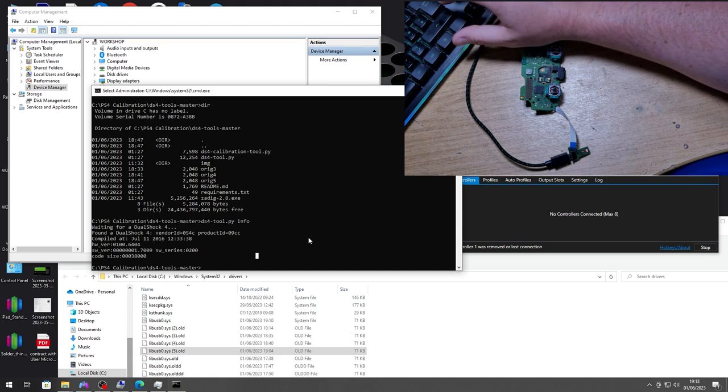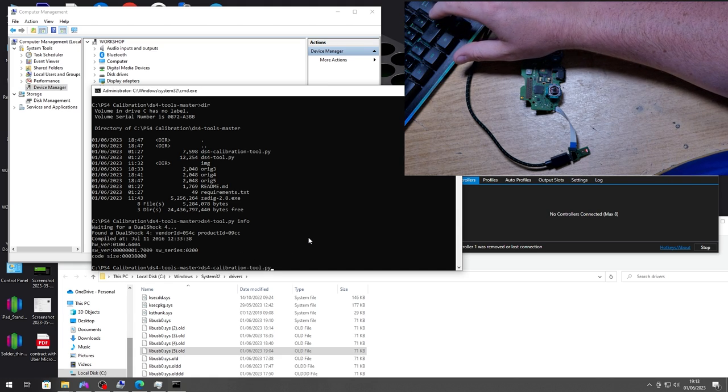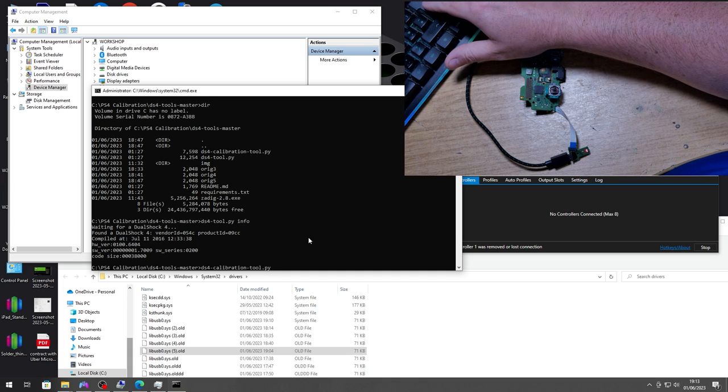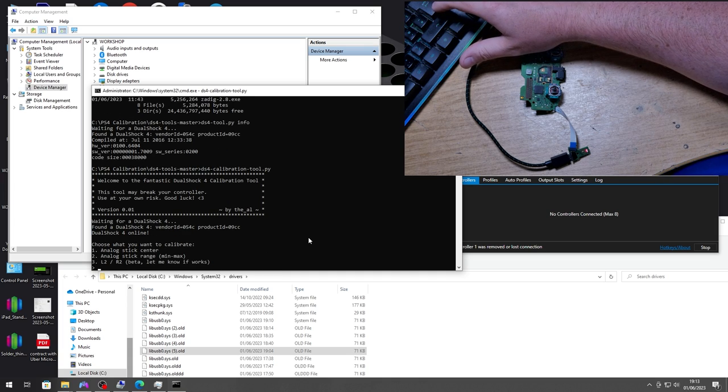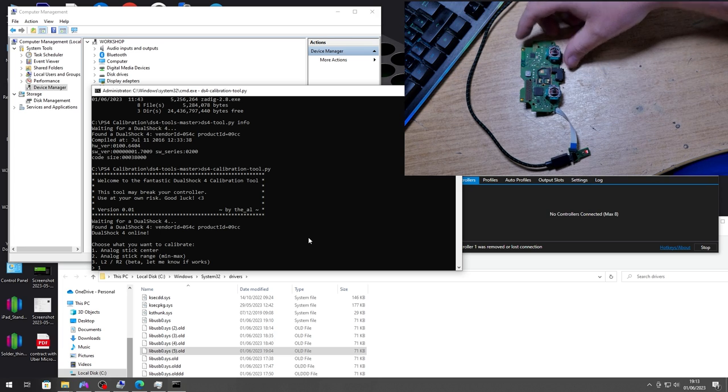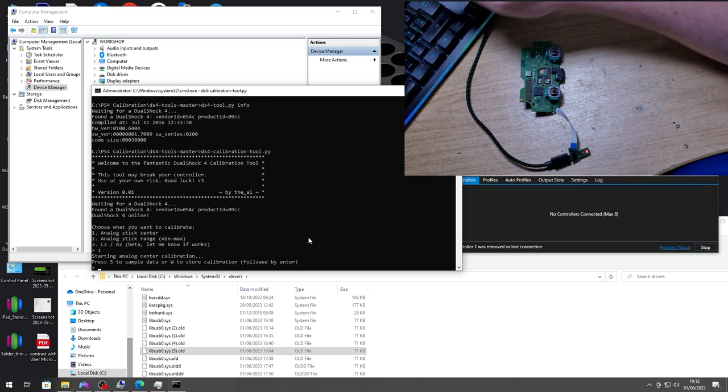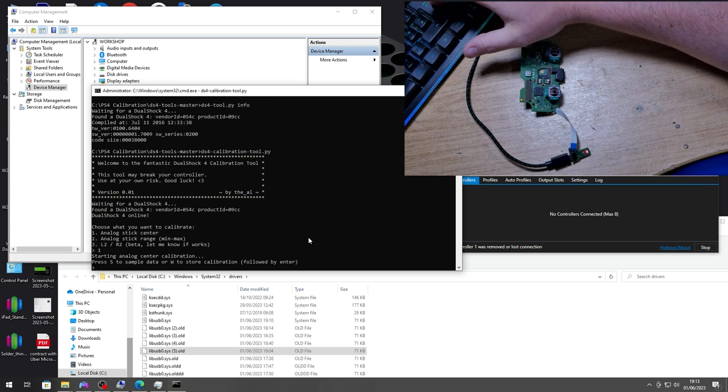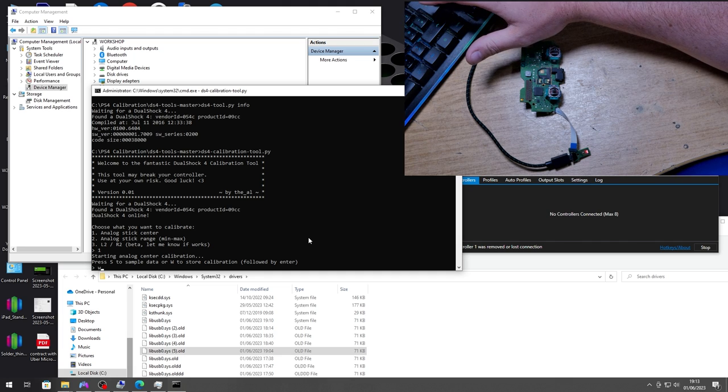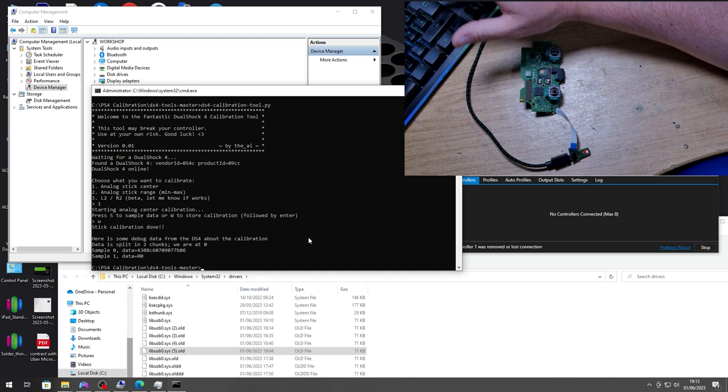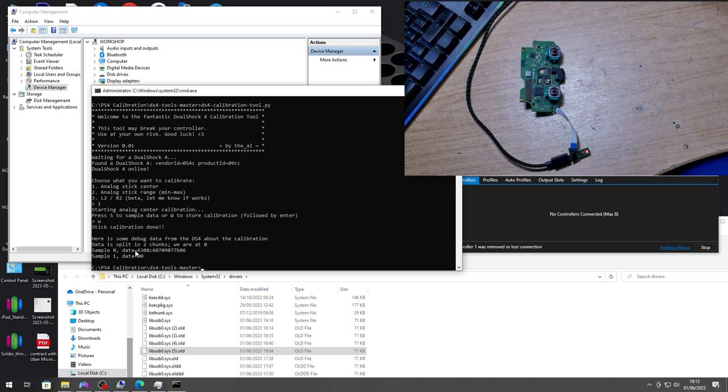So let's move straight over to the calibration tool, hit enter, and we want option 1, so that will center the sticks. Hit enter and we just want to go W to store the calibration straight away. Done.